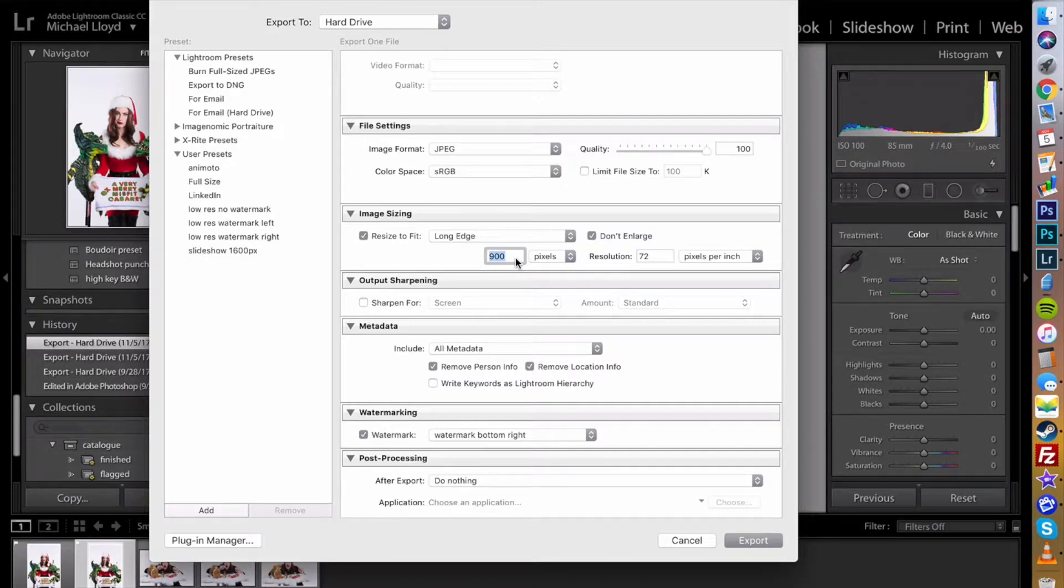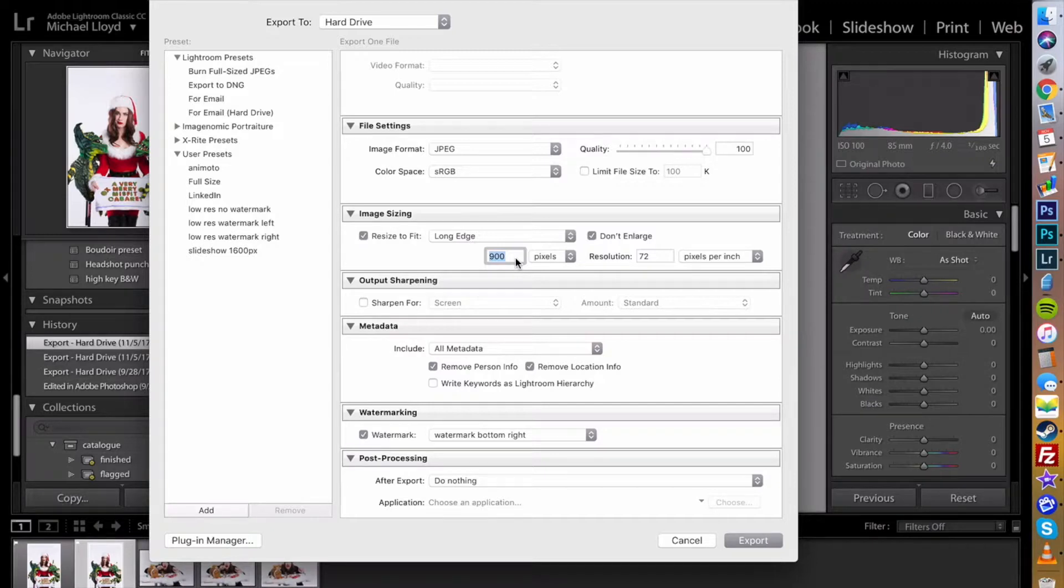It also prevents people from being able to download them and print them because if you give them too large an image they can do that.